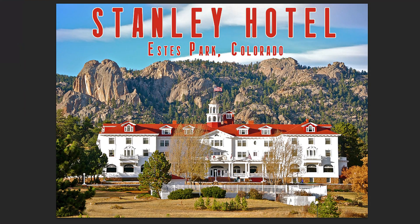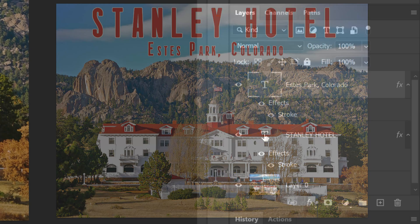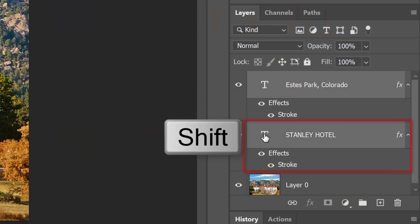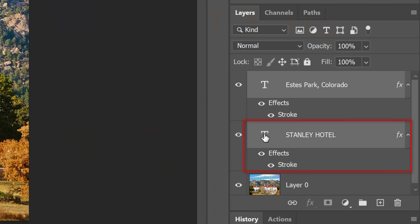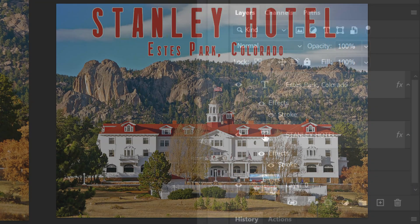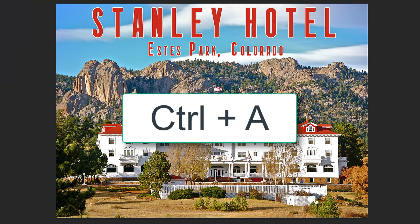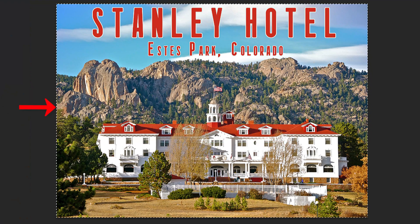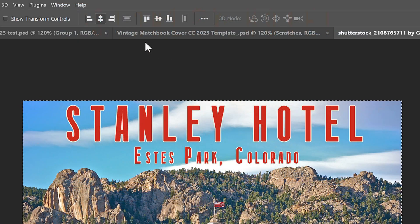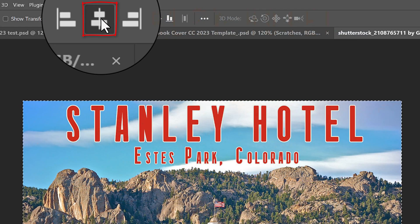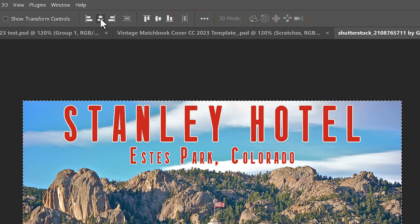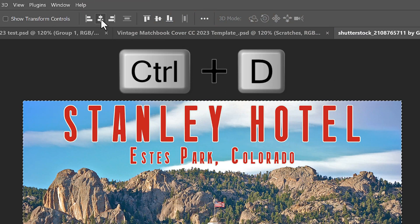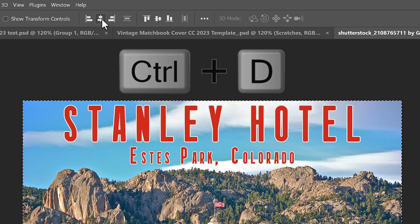To center both lines, Shift-click the inactive text layer to make it active as well. Press Ctrl or Cmd A to select the entire document and click the Align Vertical Centers icon. Deselect it by pressing Ctrl or Cmd D.